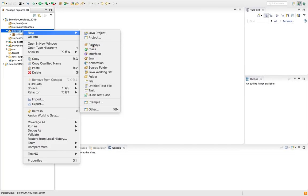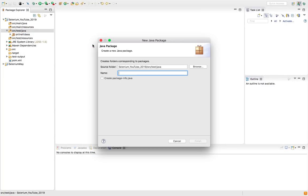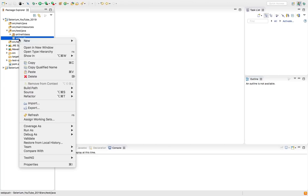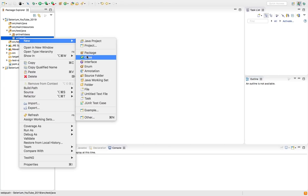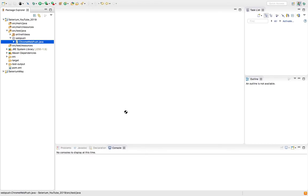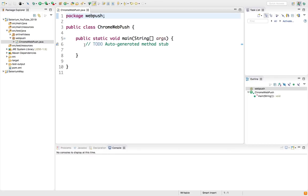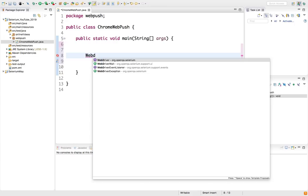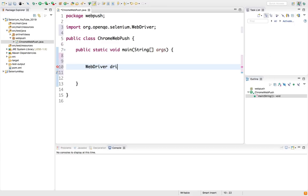Let me create a quick package. We'll call this WebPush. I will create two different classes, one for Chrome and one for Firefox. I will be running it as public static void main.